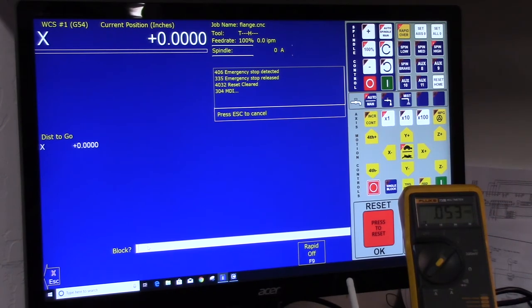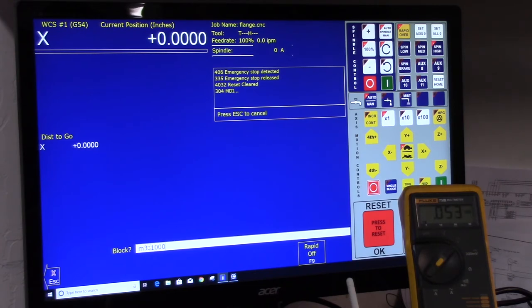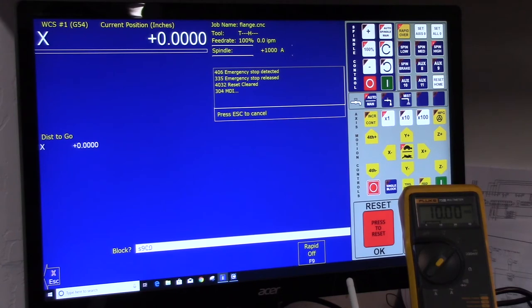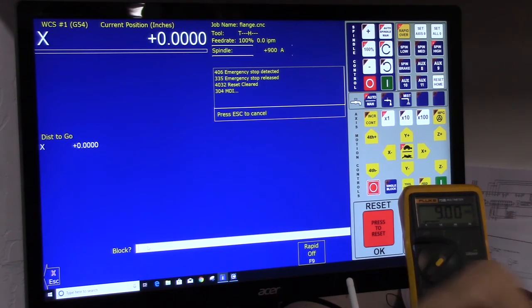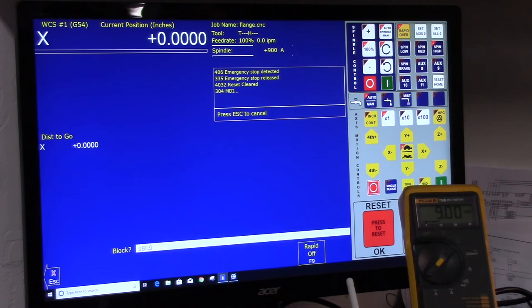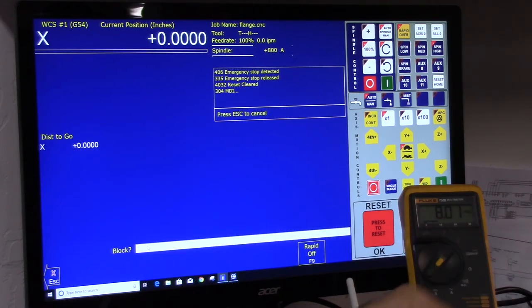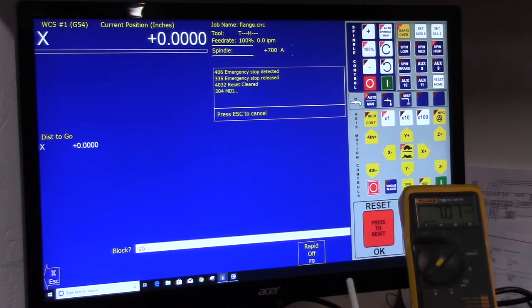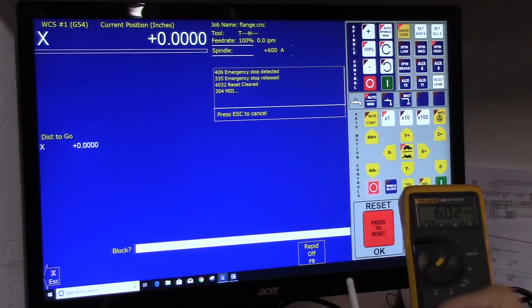Again, M3S1000. Cycle start. We got 10 volts. Now let's do S900. Alt-S. 9 volts. S800. Alt-S. Cycle start. 8 volts. S700. Alt-S. Cycle start. 7 volts. S600. Alt-S. 6 volts and so on.